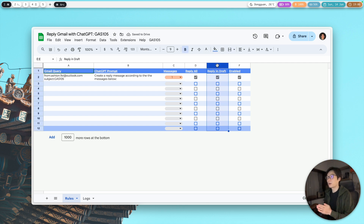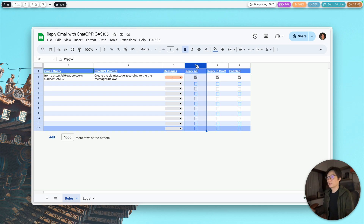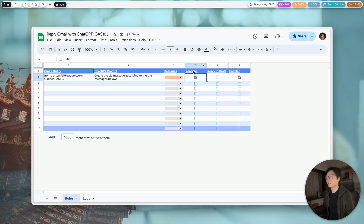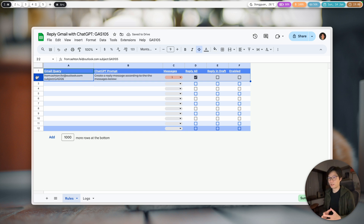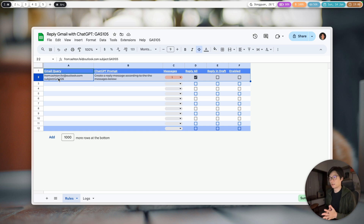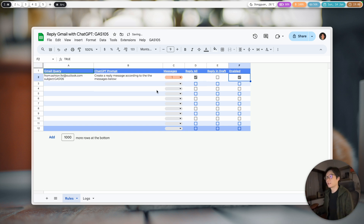You also have the option to reply in draft. If reply-in-draft is selected, the reply-all column won't be used because the message won't be sent out right away. And the last column lets you enable or disable a rule — because maybe you have a set of rules and want to keep some as a record to enable later.